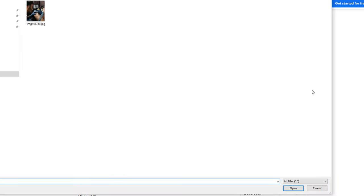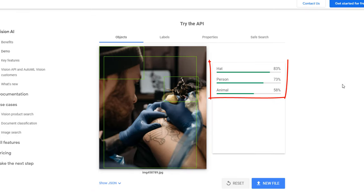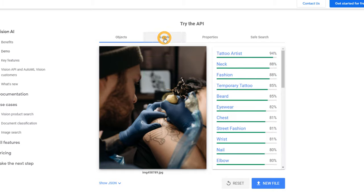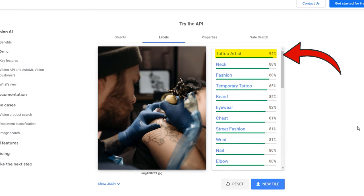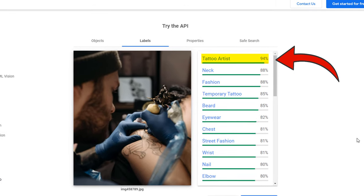Now let's do the same with the second picture. The objects identified are a hat, a person, and allegedly an animal — which is actually the back of a tattoo machine, but since it's a little blurry it's only 58% accurate, so we can ignore it. Remember, this is only artificial intelligence after all. Looking at the labels for this picture — there you have it. The first label Google associates with this image, with 94% confidence, is 'tattoo artist.' And that is the reason why this is the best image for your page.